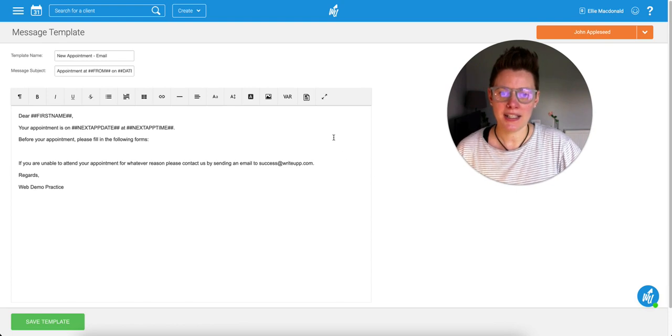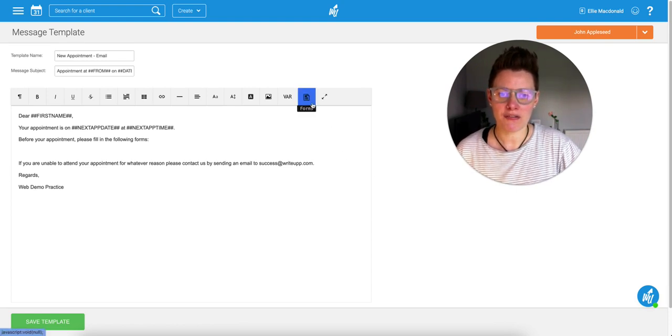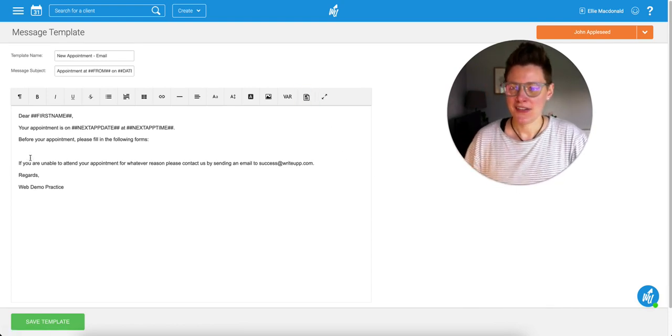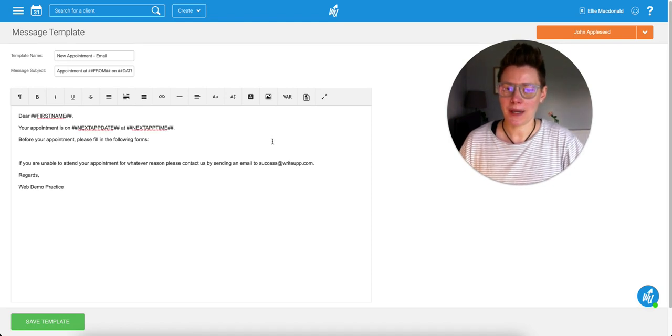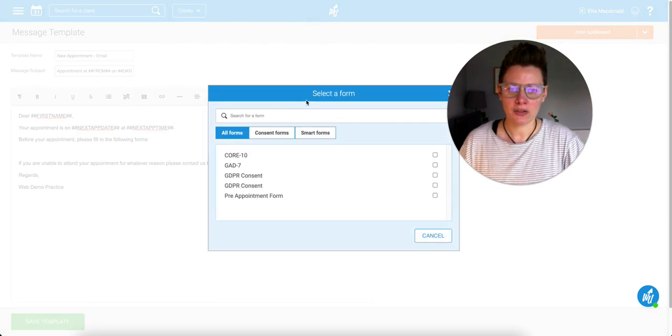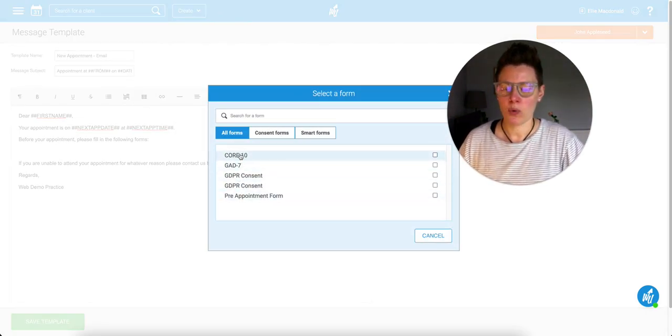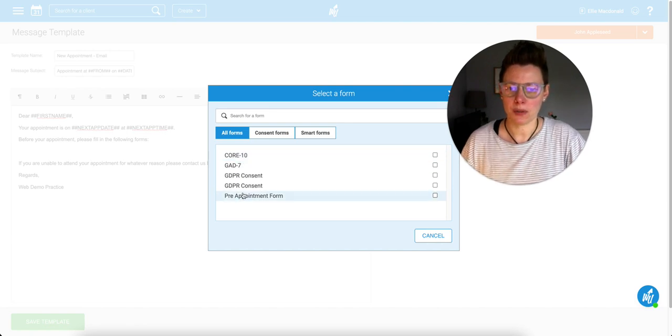Now in here you'll notice there's a new box that says forms, and this is how you're going to add those in. So just click into the template where you want to add them, click on the forms box, and then you can choose from here which one of those forms you want to pop in.